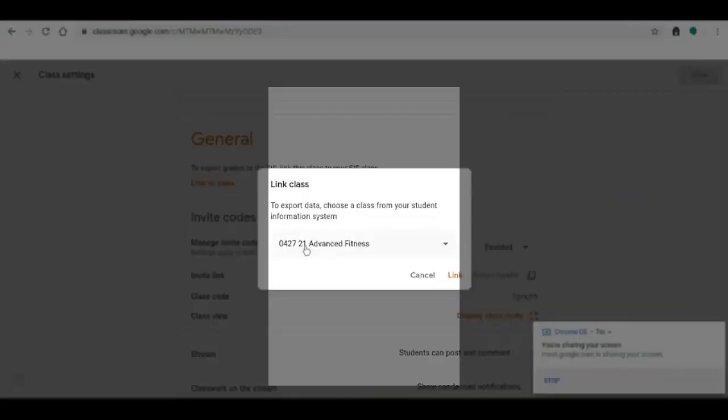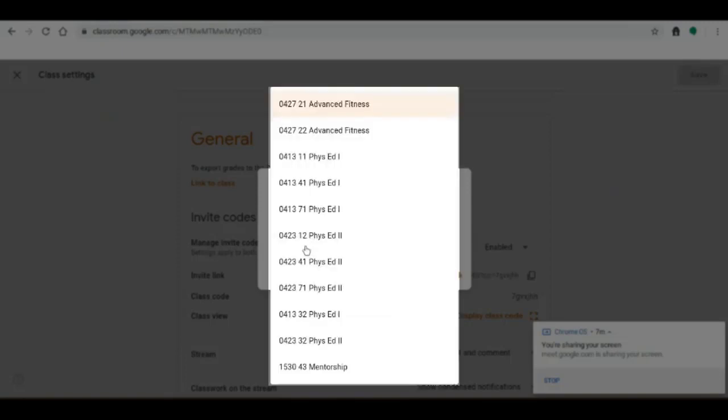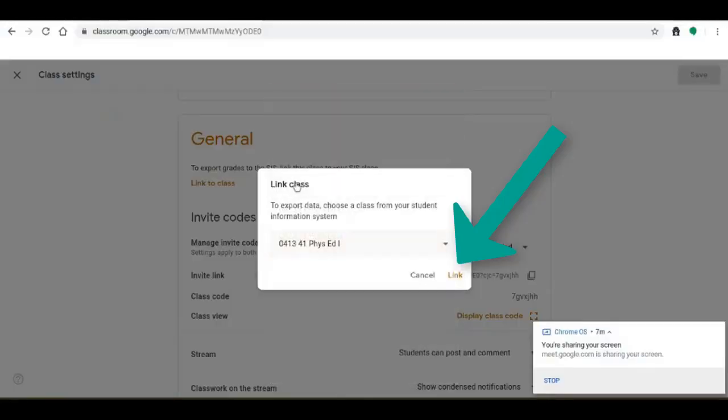This is really important: you need to match the section number in your Google Classroom course to the section number in Infinite Campus. So right here it's important that this section number 041341 matches Google Classroom and Infinite Campus. Okay so I'm going to click link here.